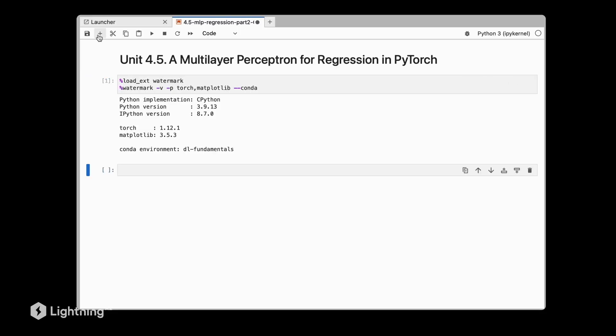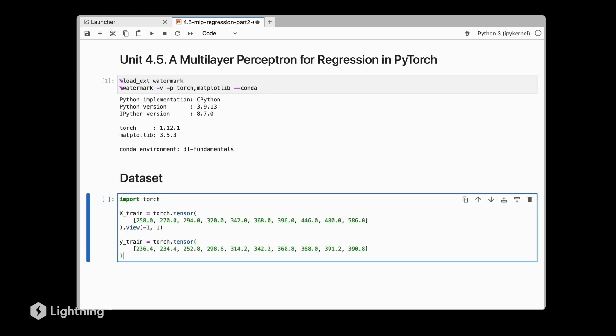As we've just learned, we can also implement multilayer perceptrons for regression. So let's actually do it and see how it works out in practice. As usual, we will start with the dataset.